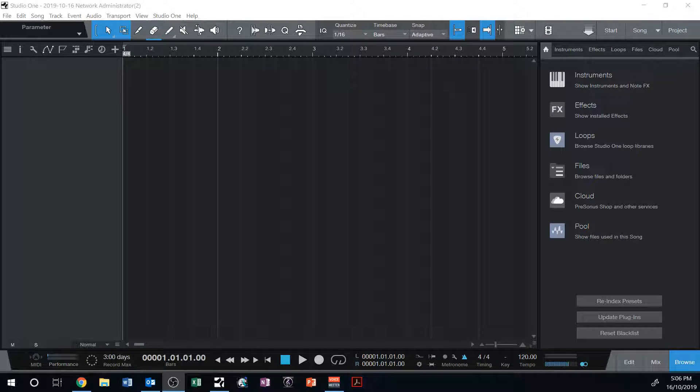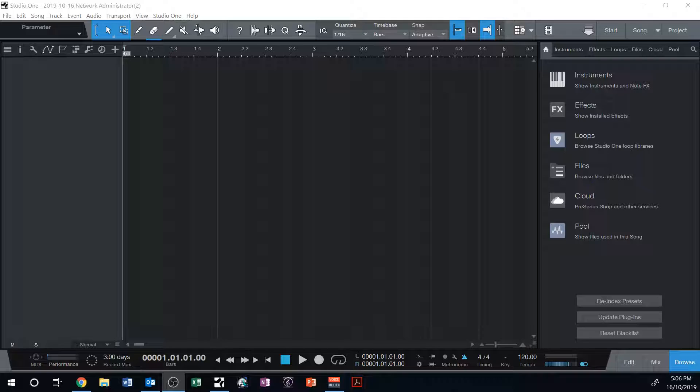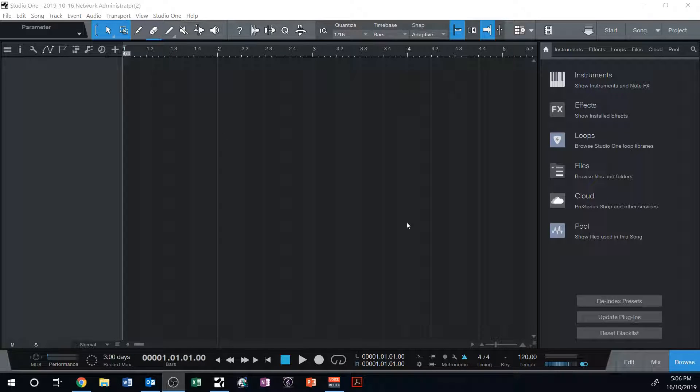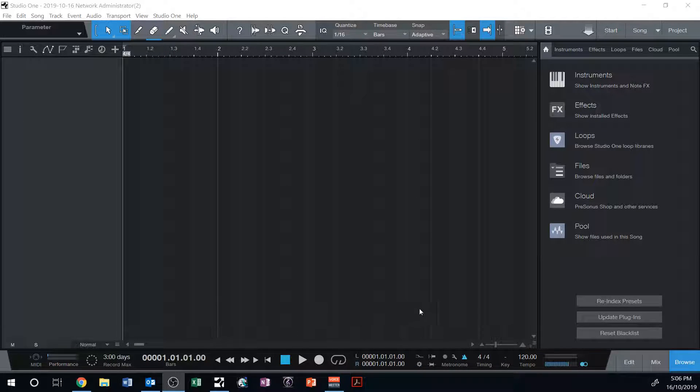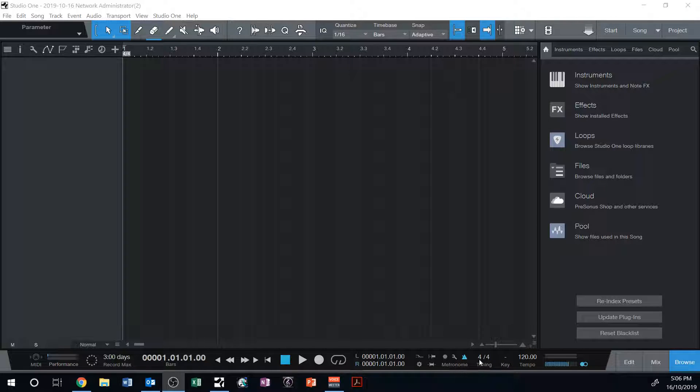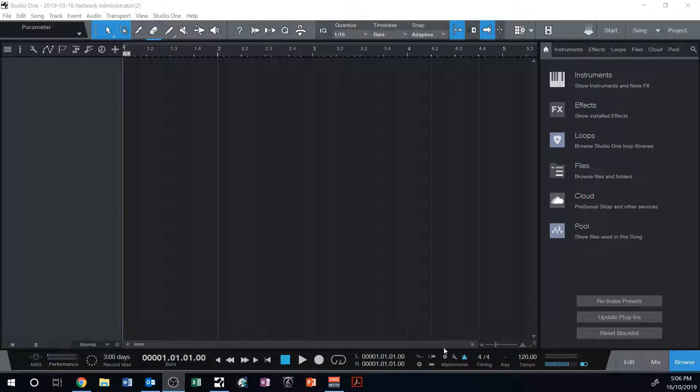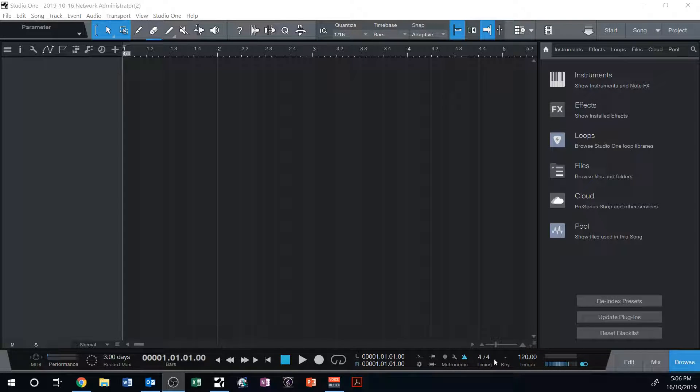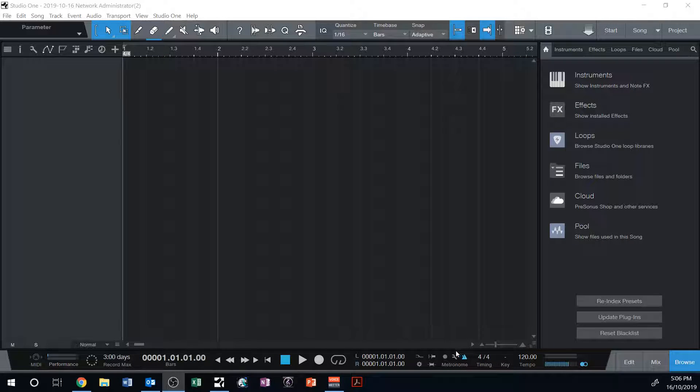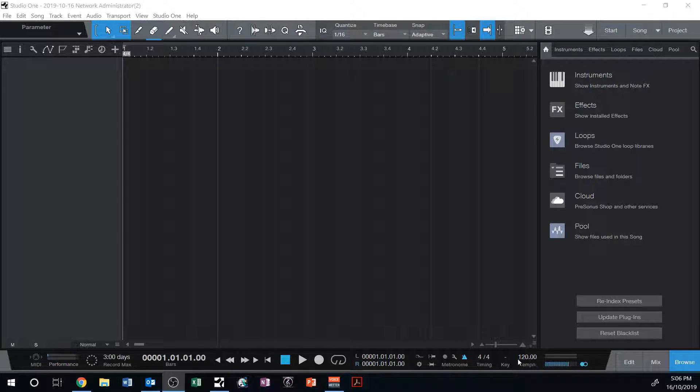I'm just going to teach you the basics of using a metronome in Studio One. So I've already started up my empty new track, and down the bottom here, I've got the area for the metronome, or this whole area in fact. I've got a time signature, I've got some settings for the metronome here, and I've got tempo here.